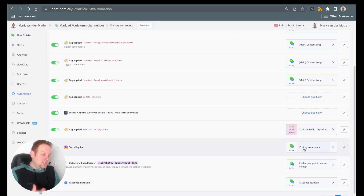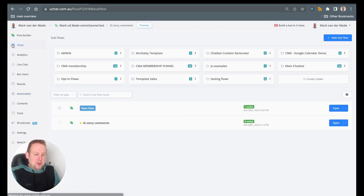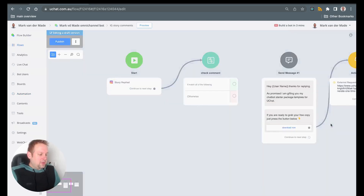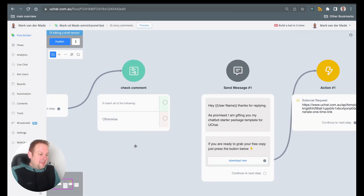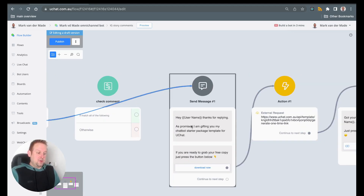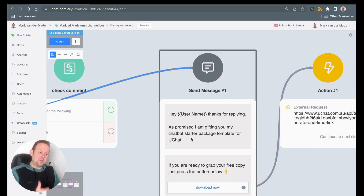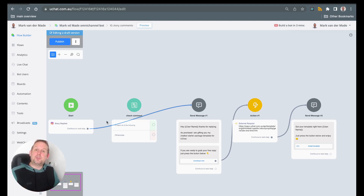Once you've done that, you can add a flow. I added a flow called IG Story Comments — short for Instagram Story Comments. Inside that flow you will see the starting trigger story replied, and then you can simply reply back, for example: 'Hey [username], thanks for replying! As promised, I'm gifting you my chatbot starter package.'